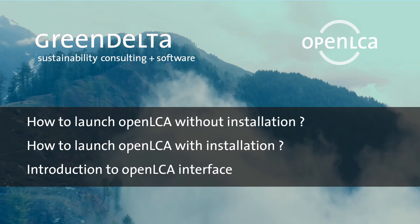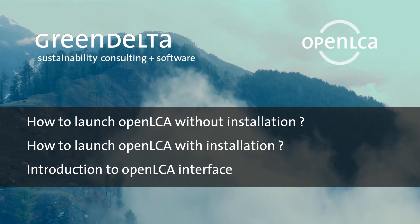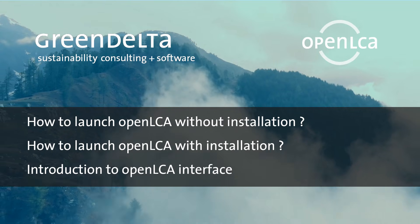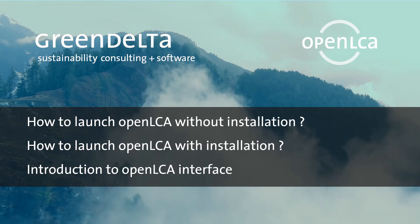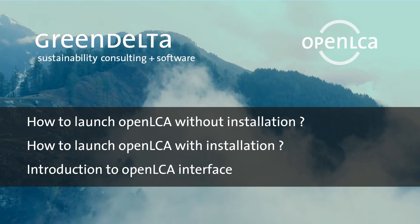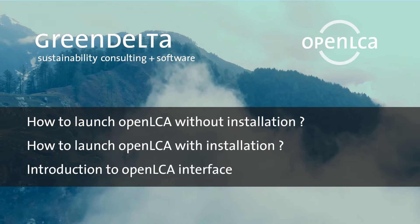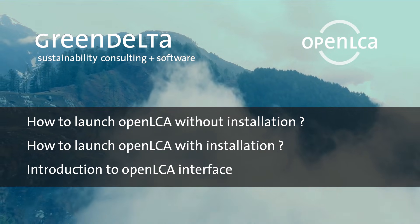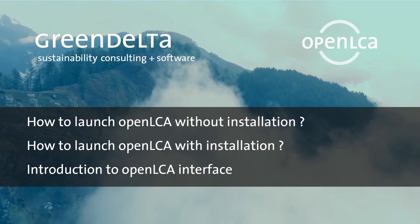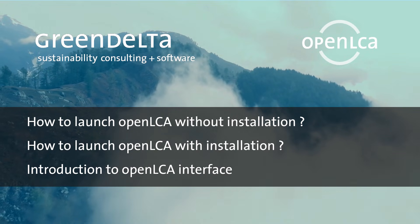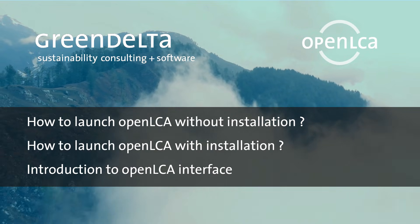Hello and welcome to our OpenLCA tutorial. In this video, we will show you how you can launch OpenLCA with and without installation and we will give you a brief introduction and explanation of the OpenLCA interface.